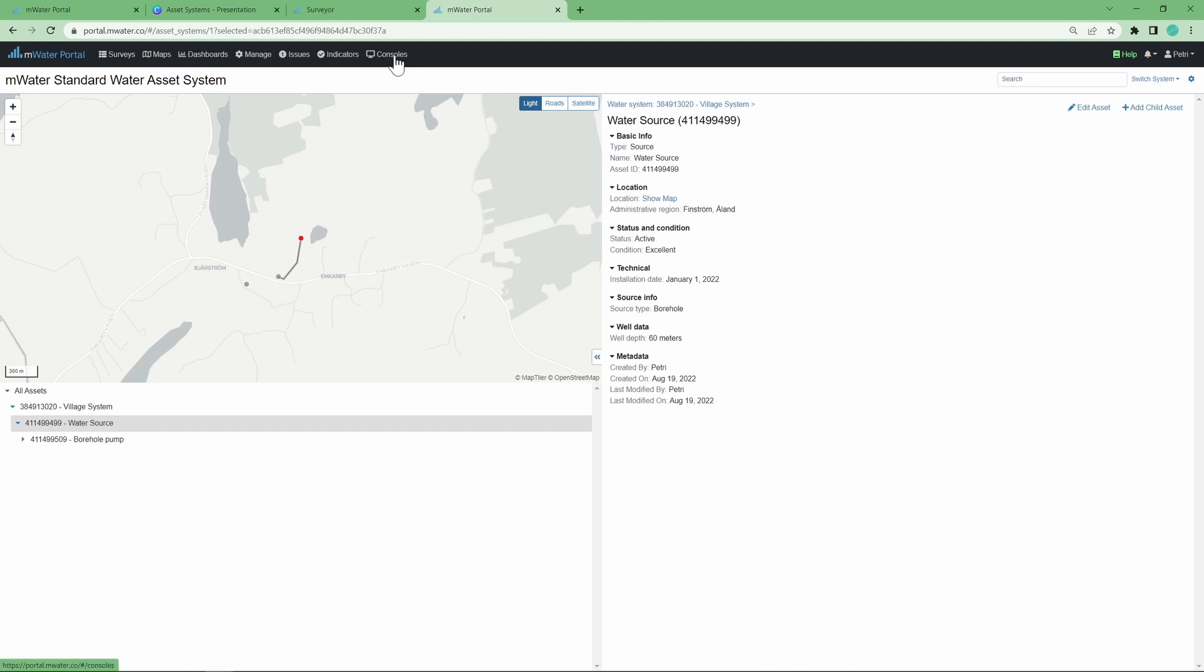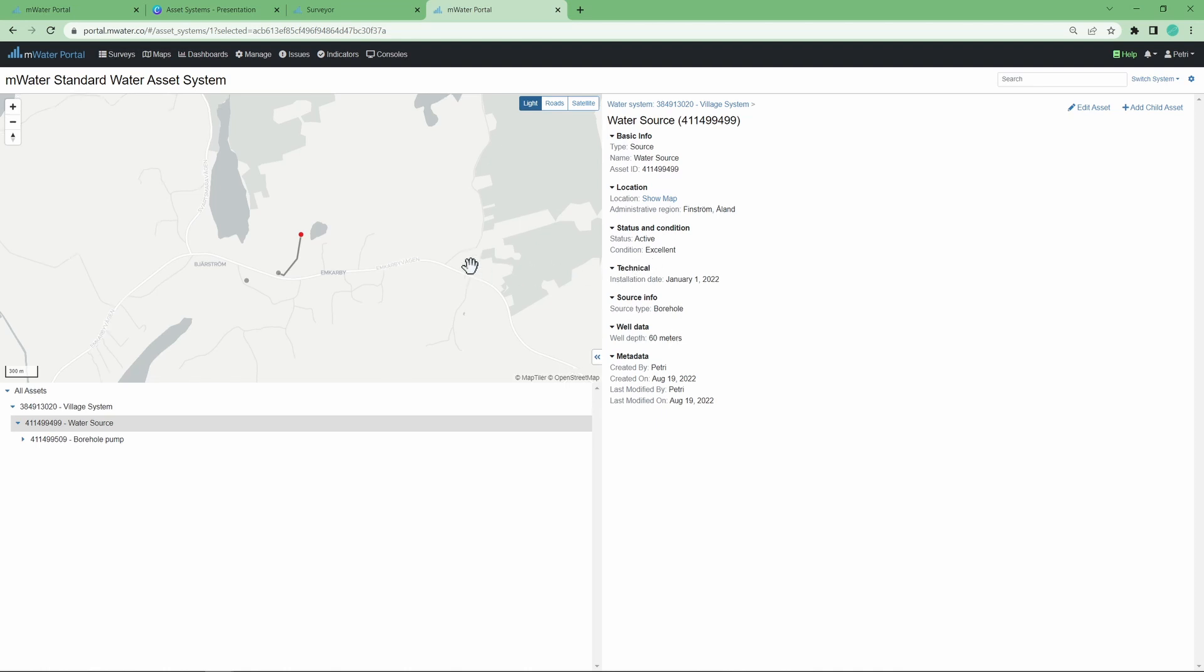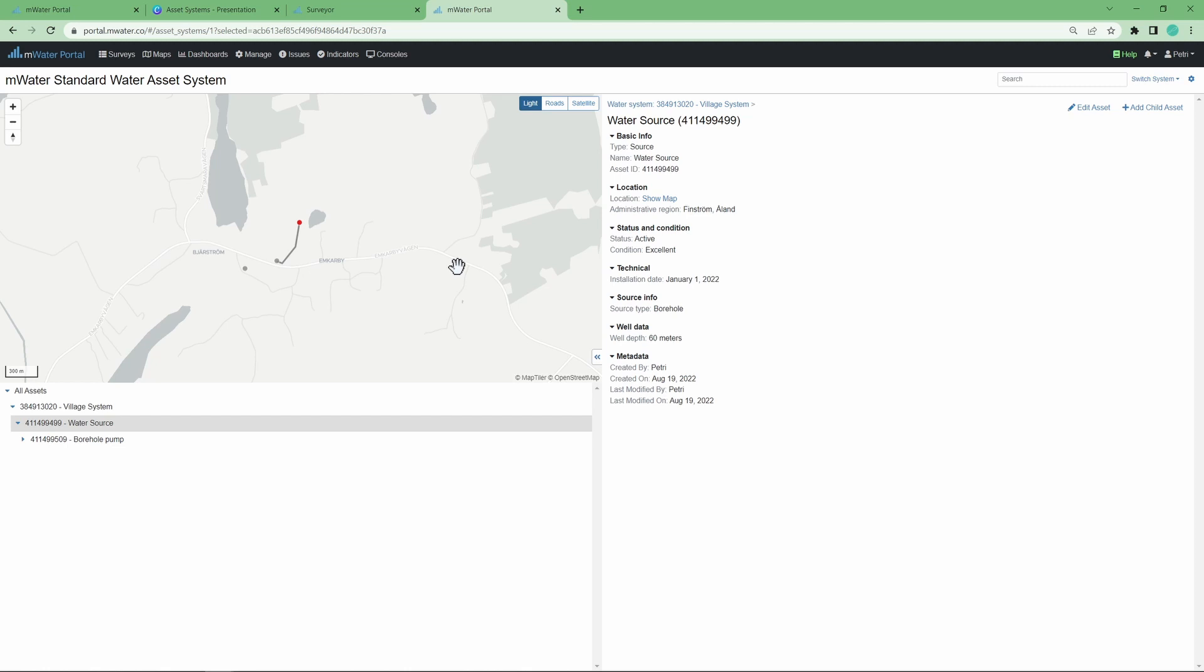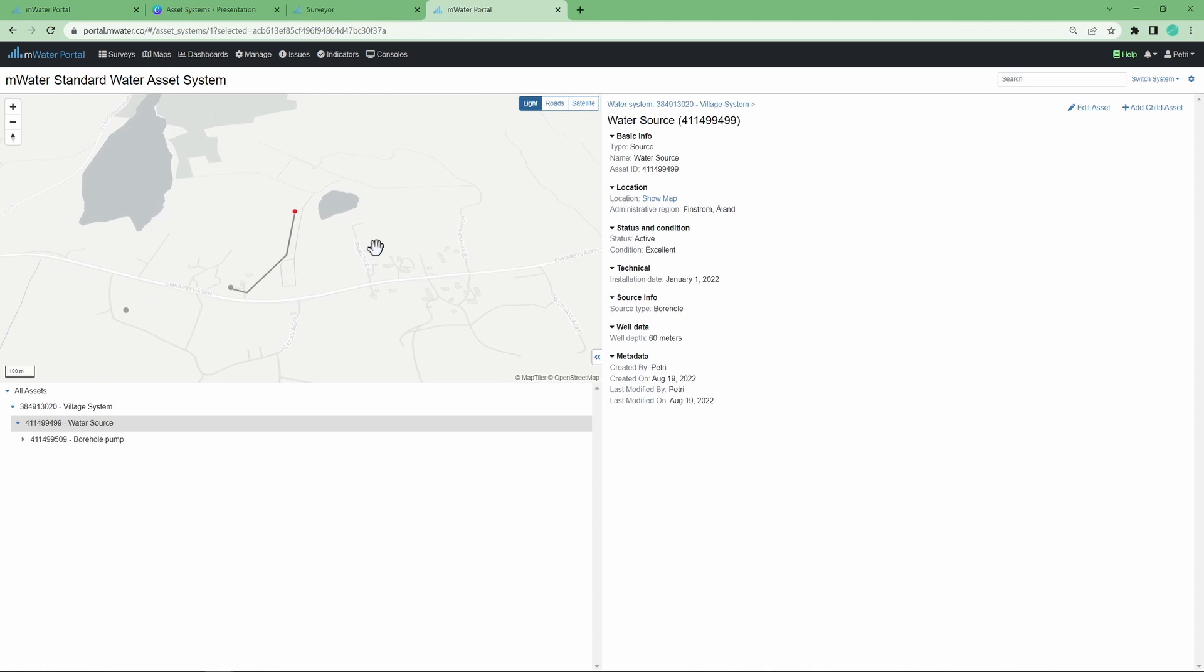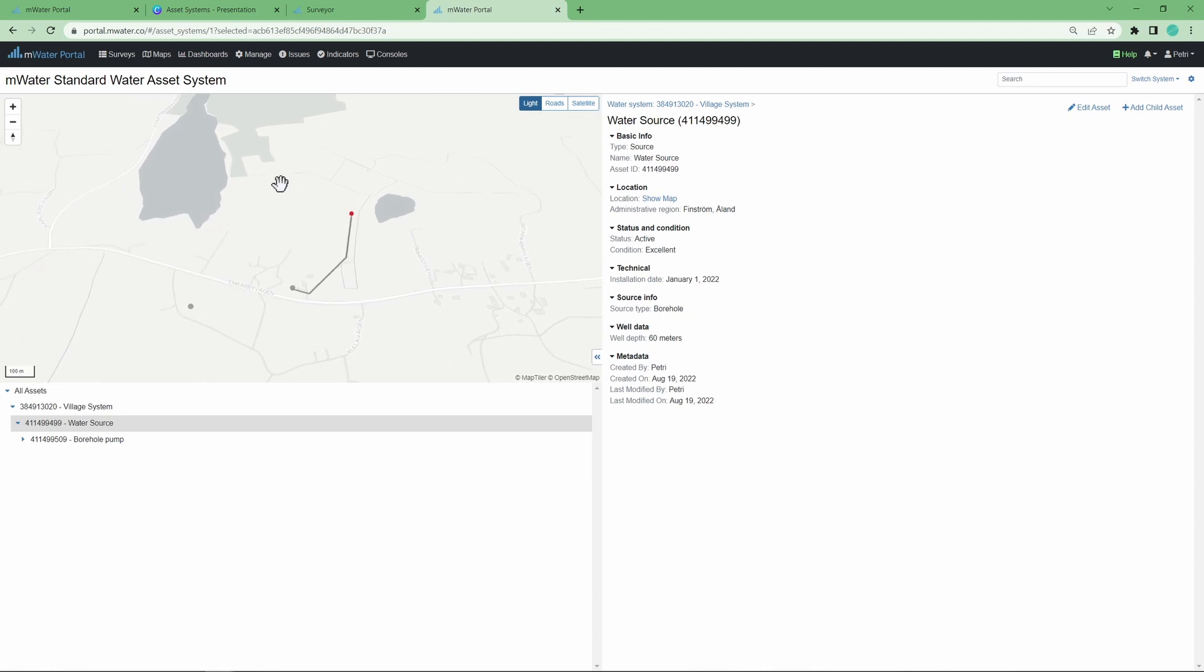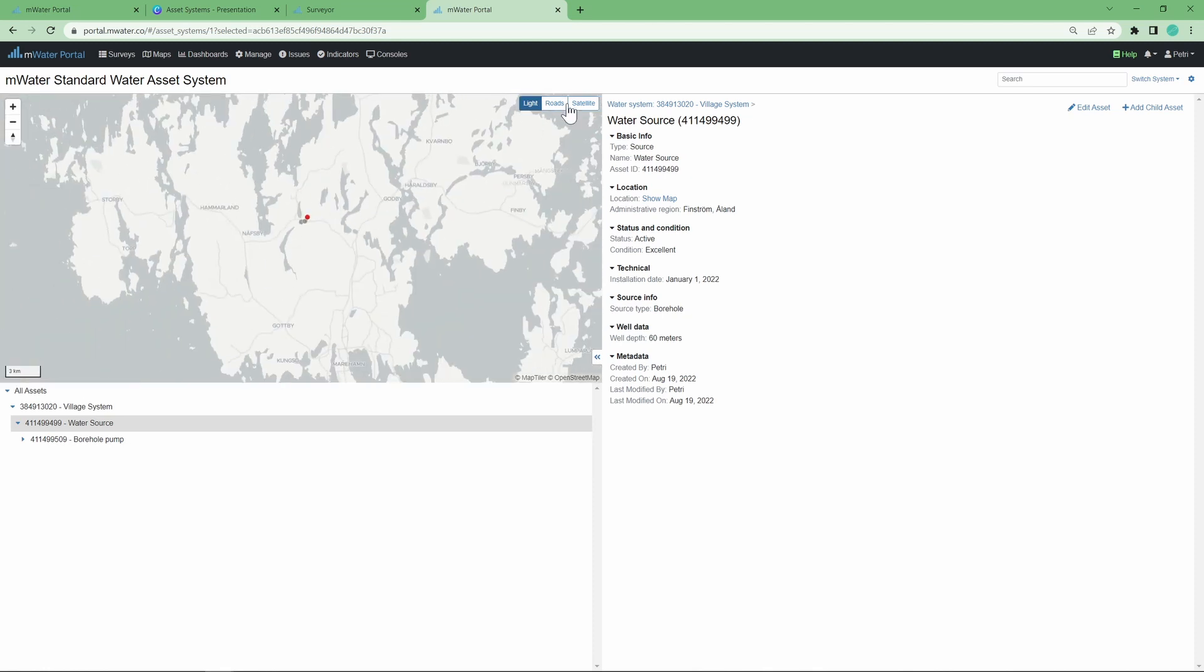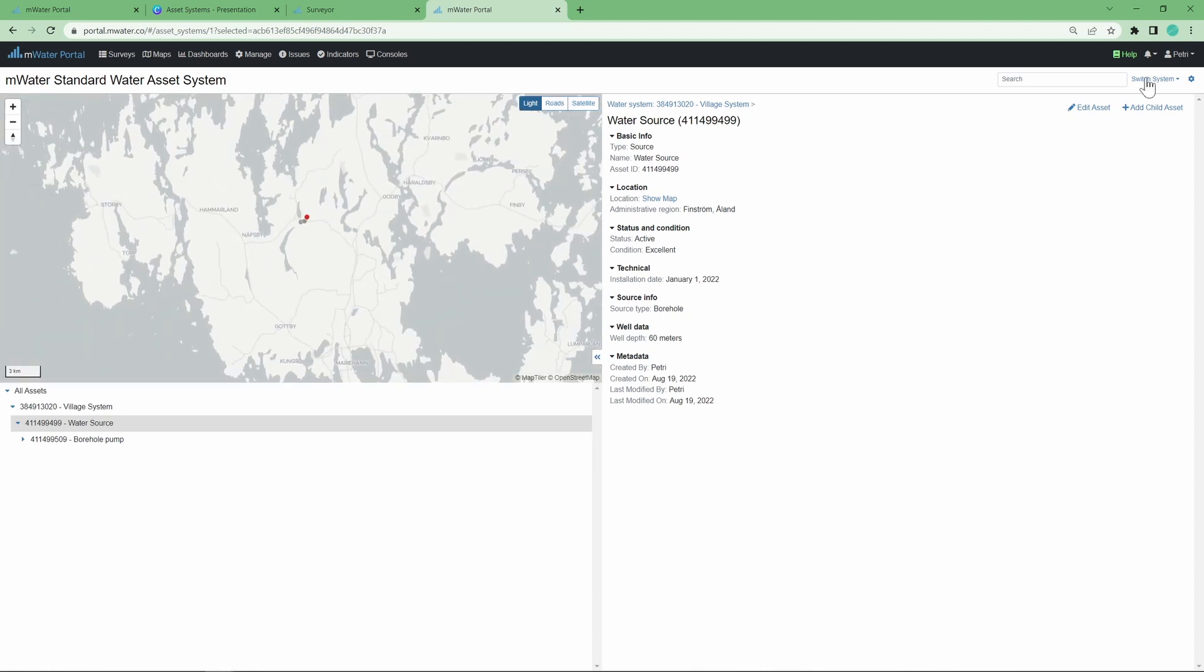So you can build interactive visualizations that show the data you want to show, highlight the things you want to highlight. We'll take a little bit of a look at that. There'll be another video going more into depth on how to visualize and analyze your asset data.